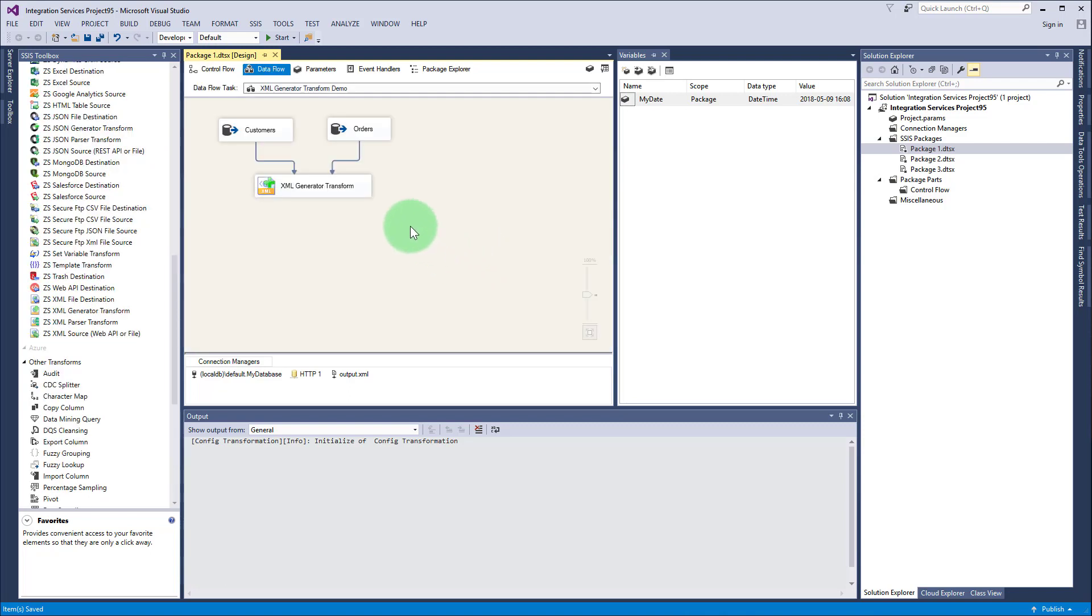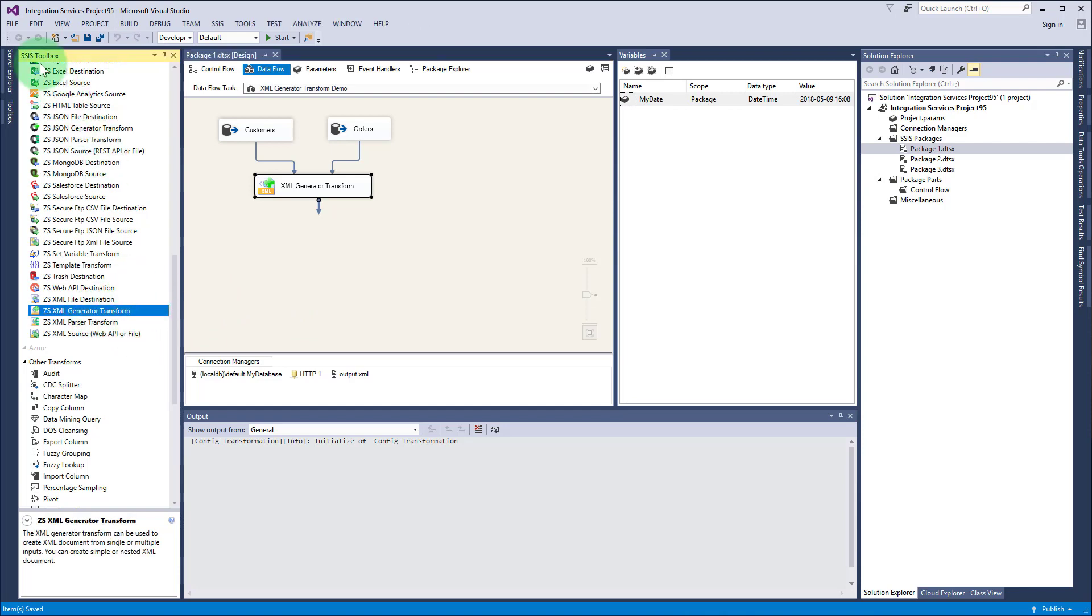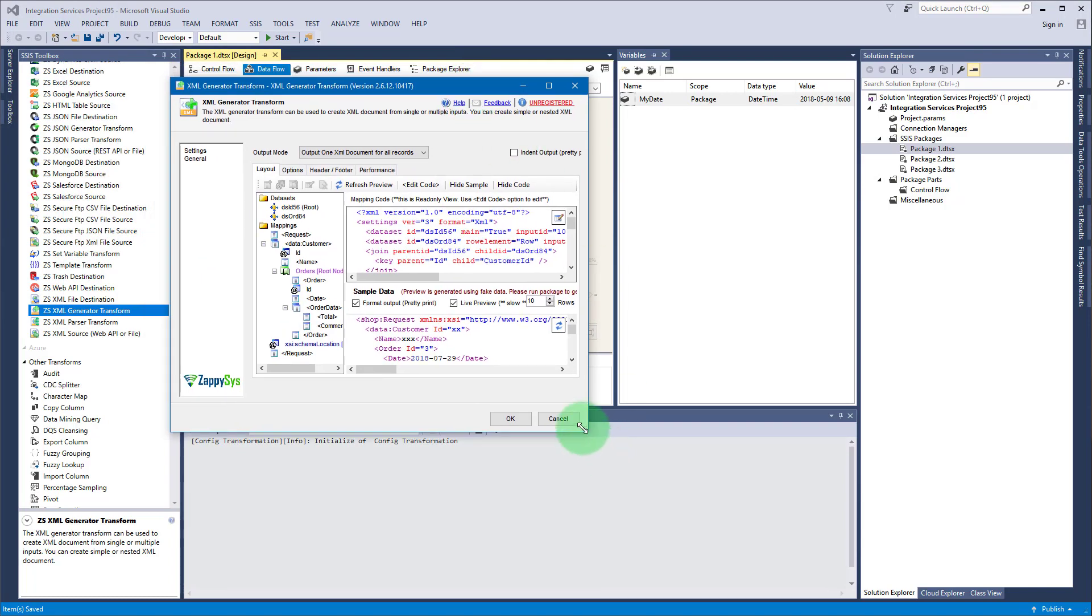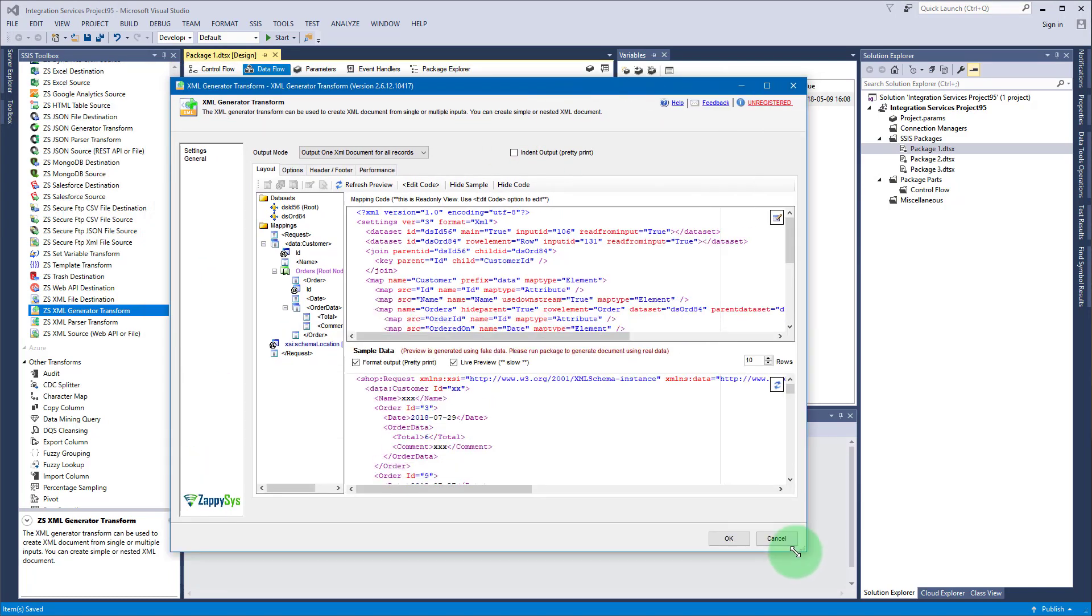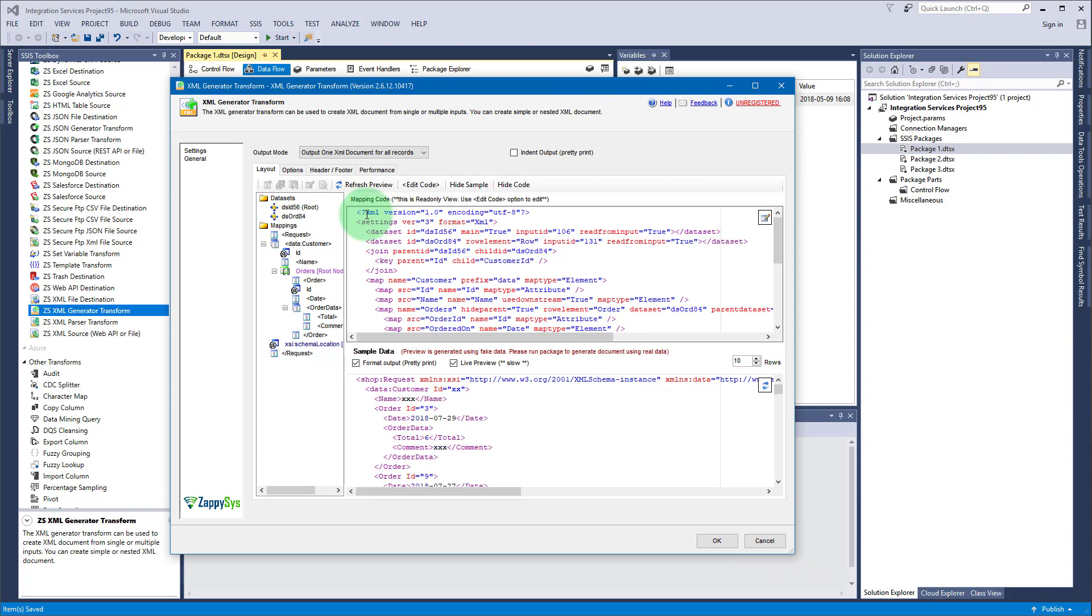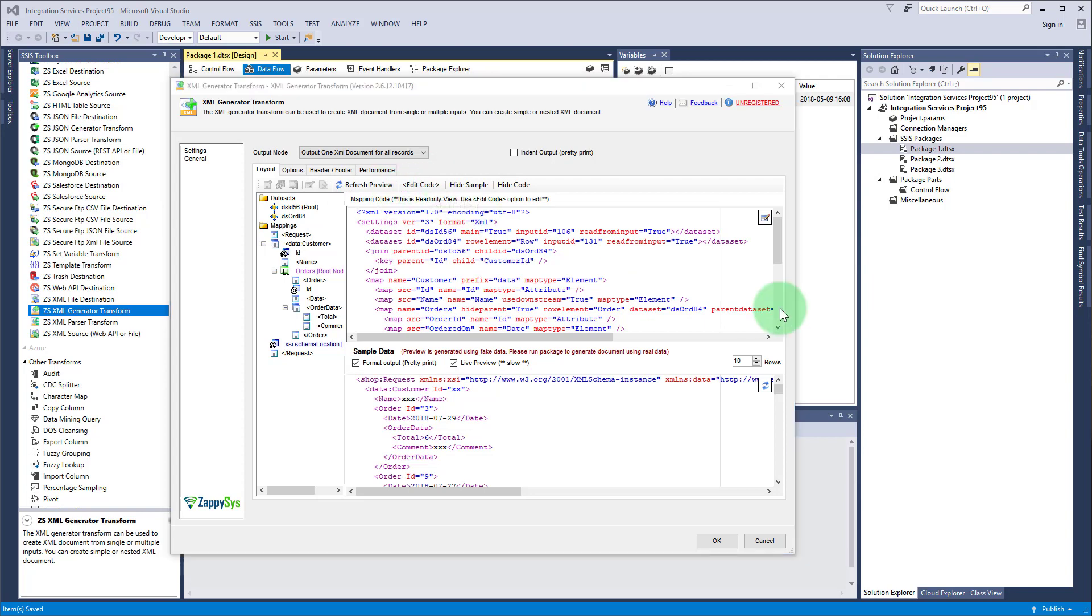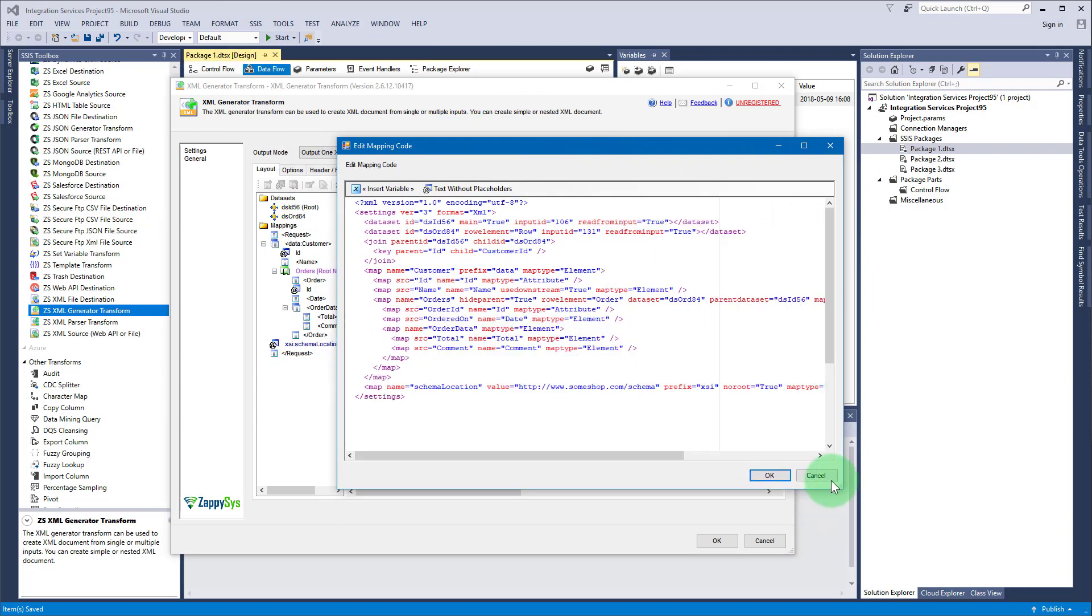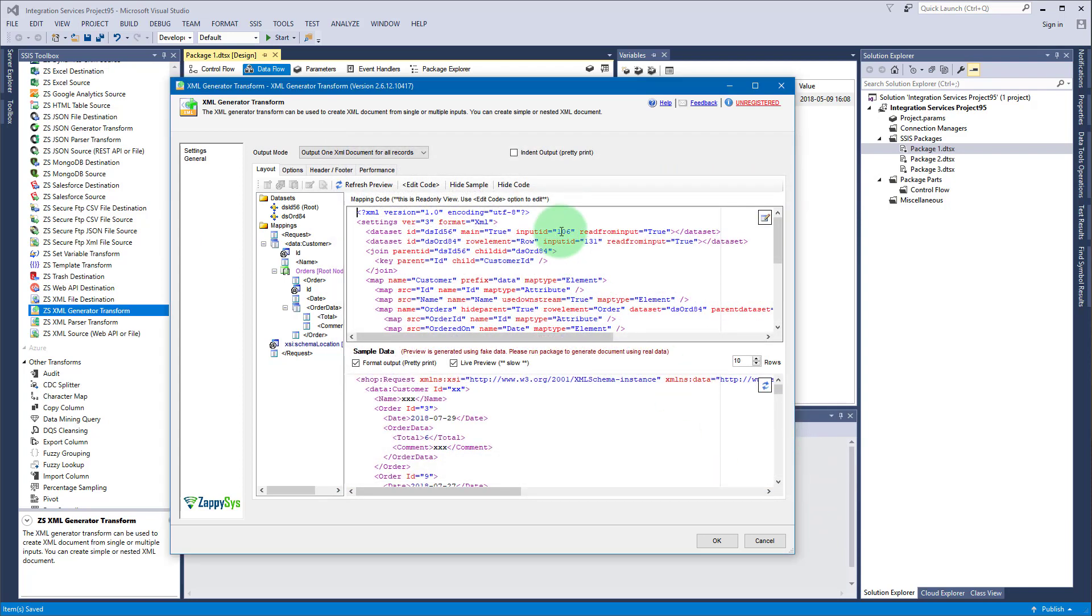I replaced the XML file destination with XML generator transform - you can find it at the end in SSIS toolbox. I copied the mapping code from XML file destination, pasted it here using the edit code button and editor, then modified input IDs to match the new ones.